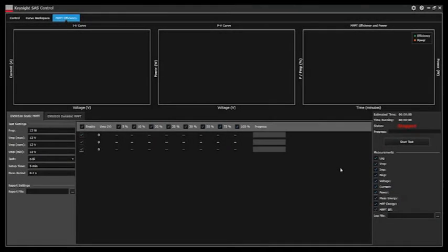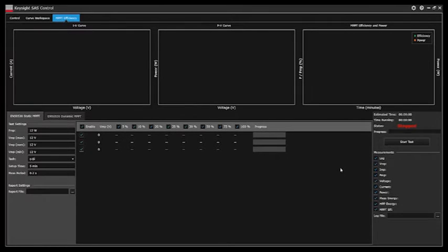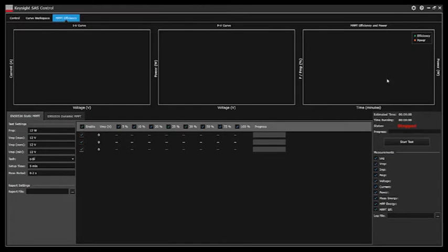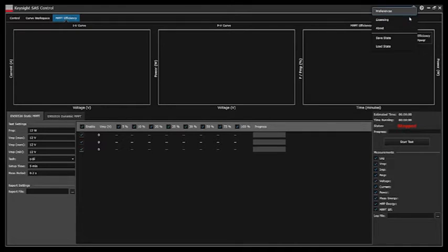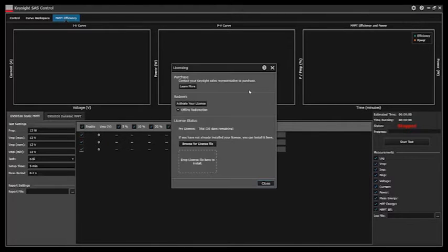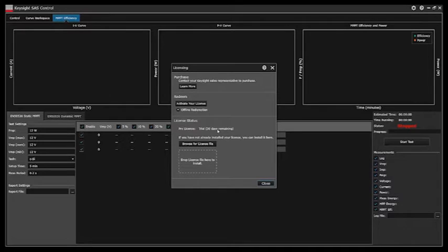The EN5530 MPPT efficiency test is a licensable feature in the SAS control software. Each version of the SAS control software comes with a 30-day free trial of the pro feature. You can access this by hitting the settings icon and going into the licensing tab. You'll see that we already have a 30-day trial license enabled.